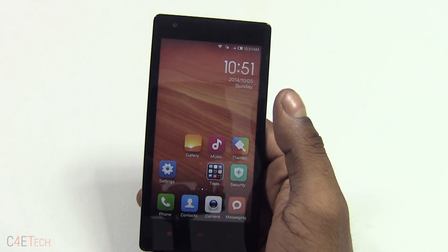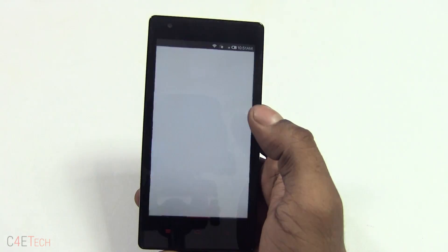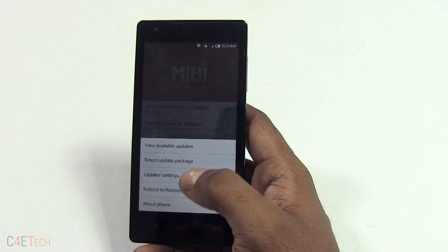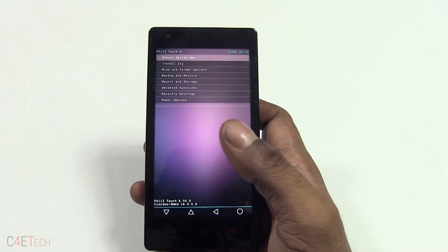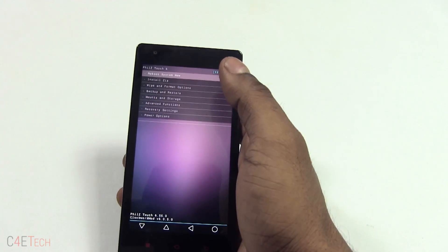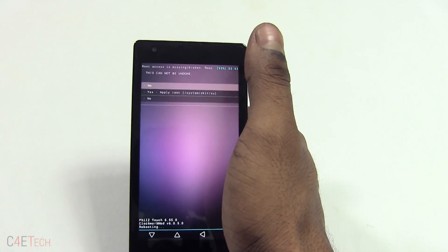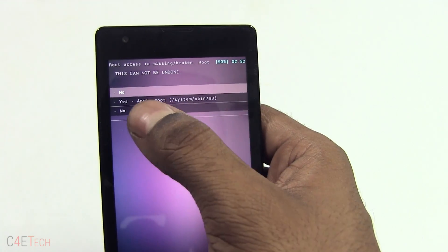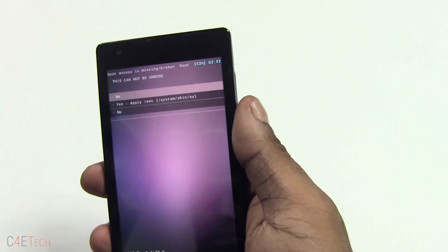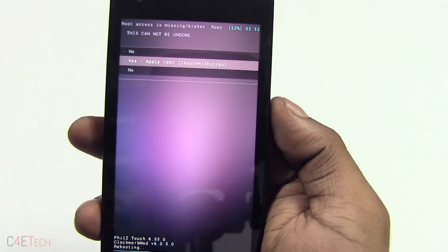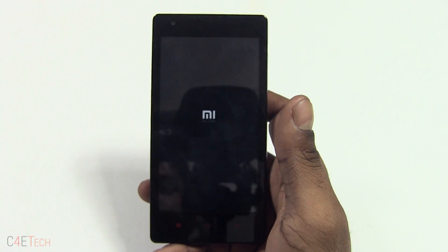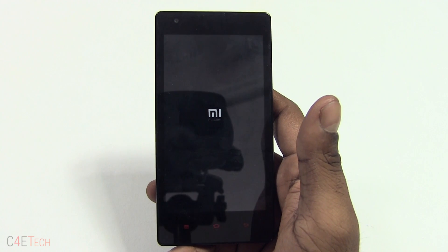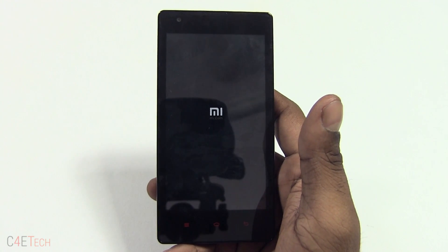Wait for the device to boot back up, then quickly go back to the updater app, hit the menu key, and hit 'Reboot to recovery mode.' Once there, just hit 'Reboot system now.' You'll get an option — select yes and apply root. You can use the volume keys to navigate and the power key to select.